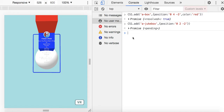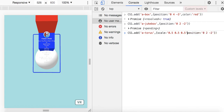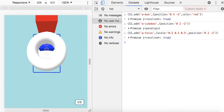Let's look at a further example. If I did CS1.add — these are names of primitives — let me do a torus and set the scale to 0.5, 0.5, 0.5 and position right over on top of that jukebox, so I don't have to move around. I'll go ahead and hit that. And there we got the torus right there.